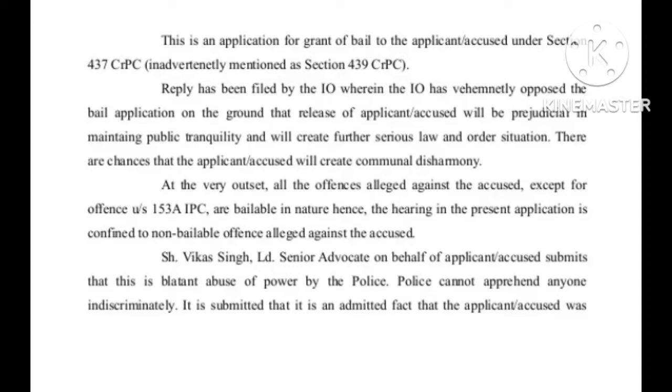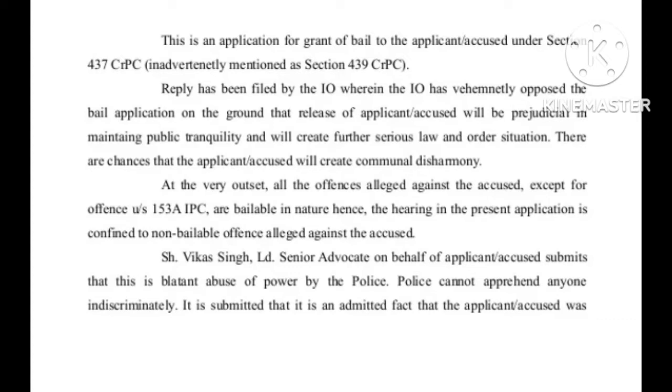The IO has vehemently opposed the bail application on the ground that release of applicant accused will be prejudicial in maintaining public tranquility and will create further serious law and order situation. There are chances that the applicant accused will create communal disharmony.